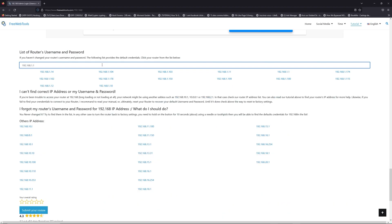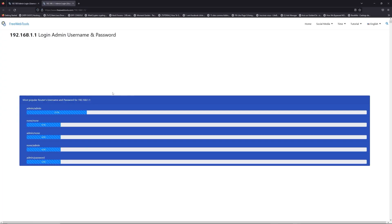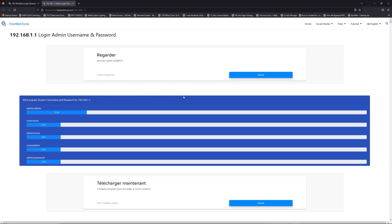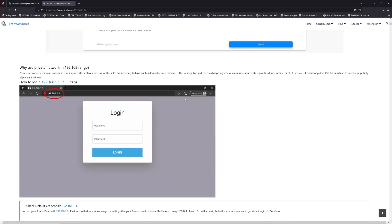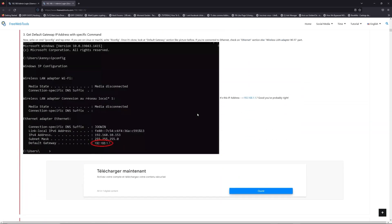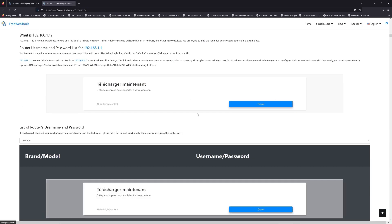If you don't know your router brand and model, check behind your router and go to the link in the description on freewebtools.com.